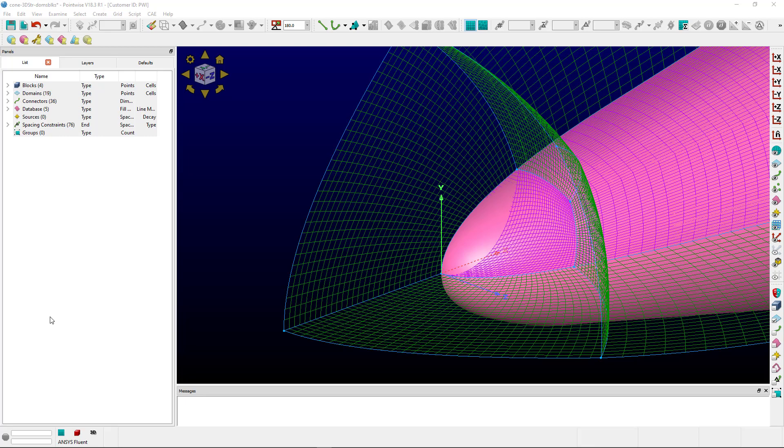On screen you'll see that we have a structured domain here at the tip of this object that looks a little strange. This issue is caused by the fact that the underlying database has a singularity at the nose. What happens is that one of the connectors that attaches to the pole is actually stored in the wrong UV coordinate on the database.